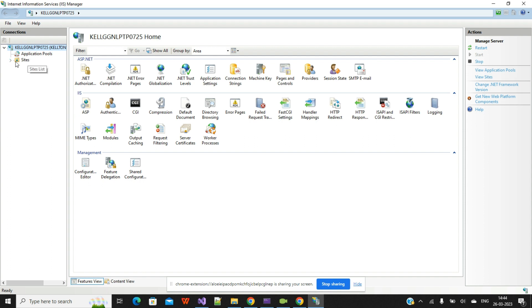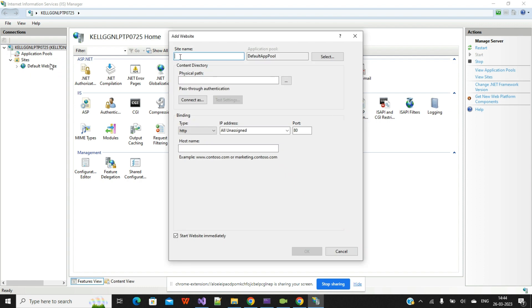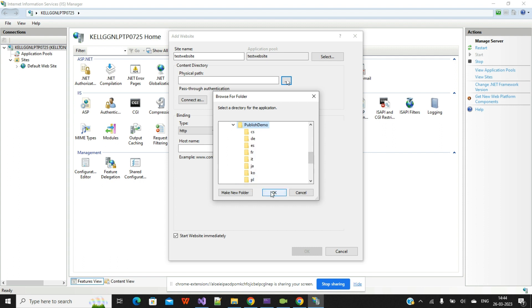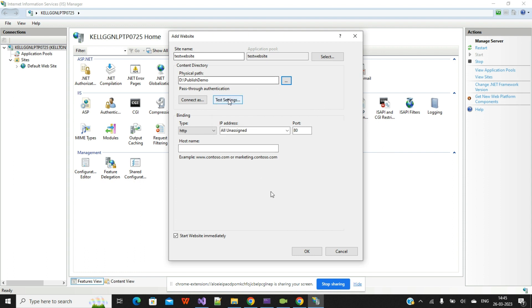In IIS, go to the Sites section. I already have the Default Site in my system. We'll create a new site — I'll give it the name Test Website. You can name it according to your project requirements. The next thing is the physical path: where you have published your code, that path needs to be connected here. I'll navigate to the Publish Demo folder where I published the files and click OK.